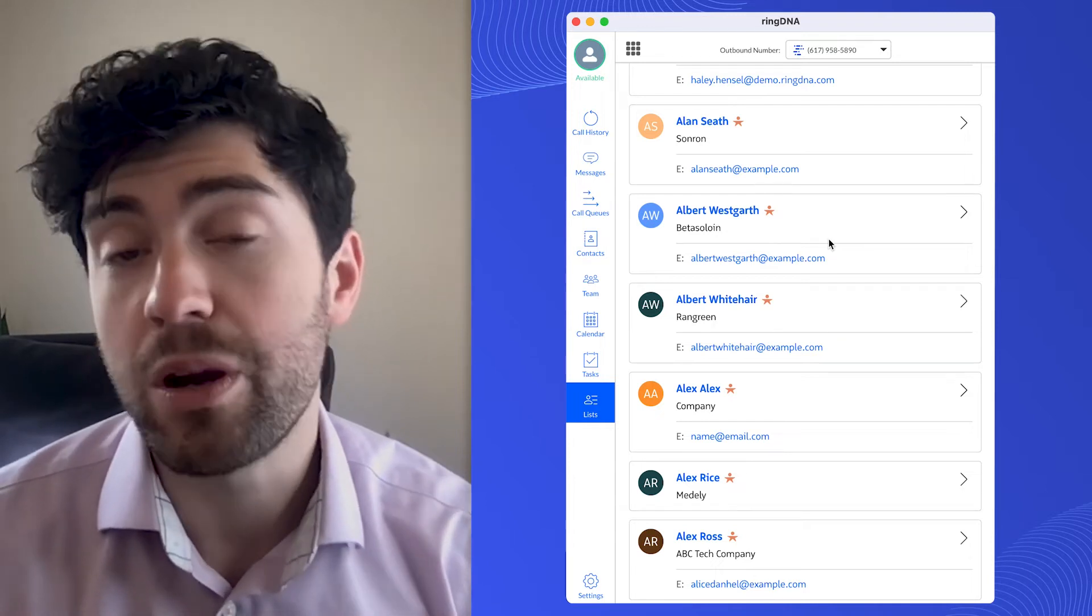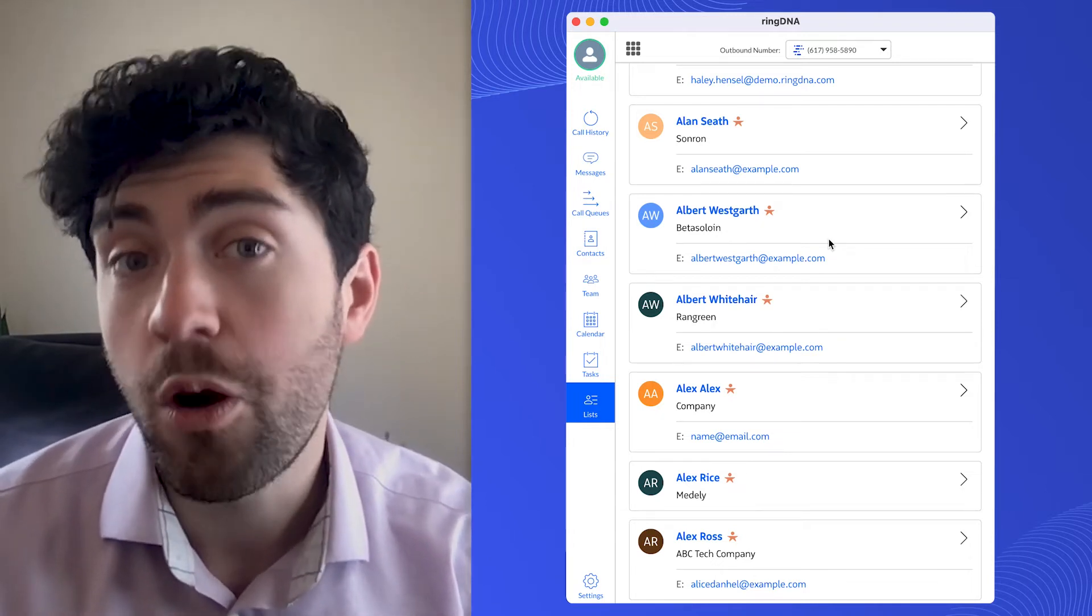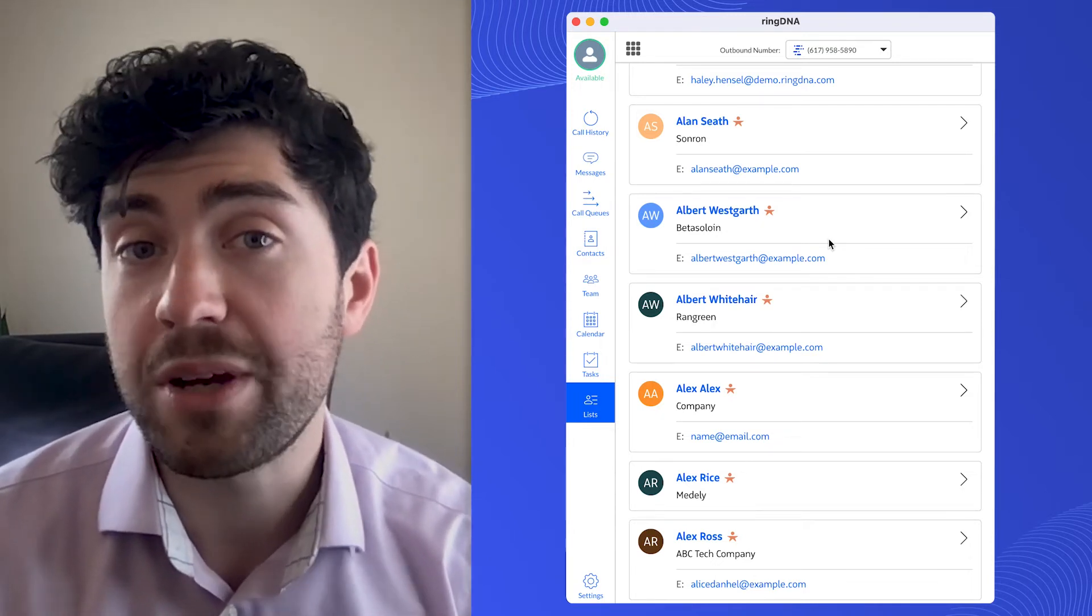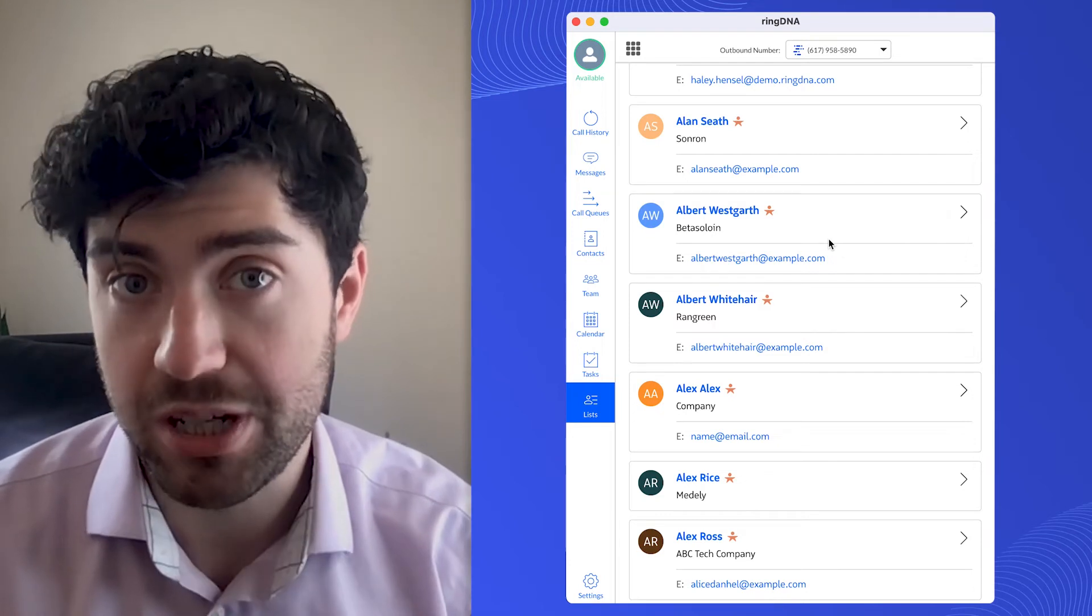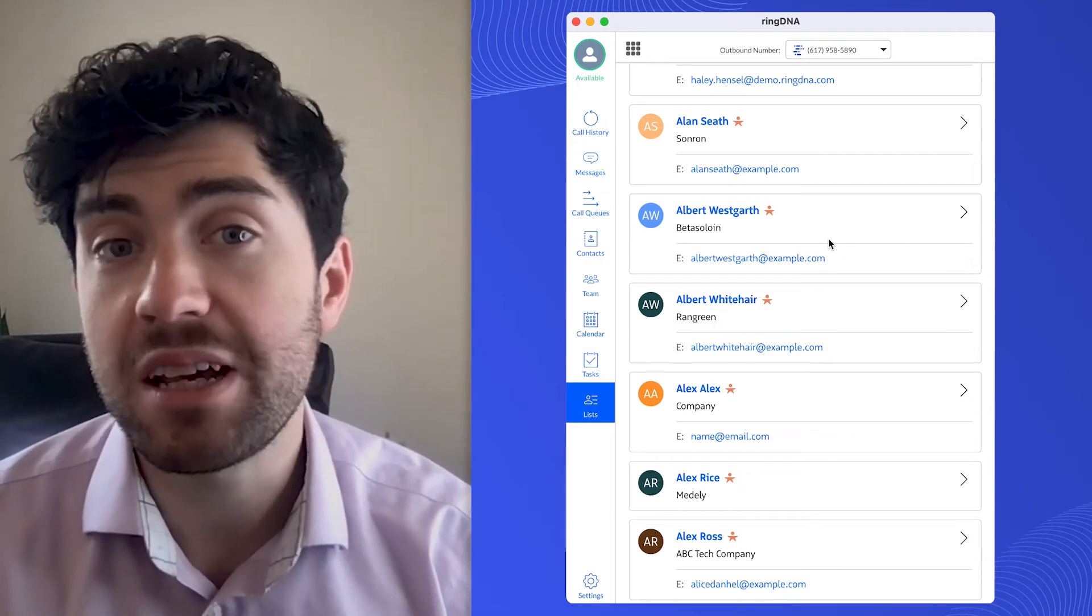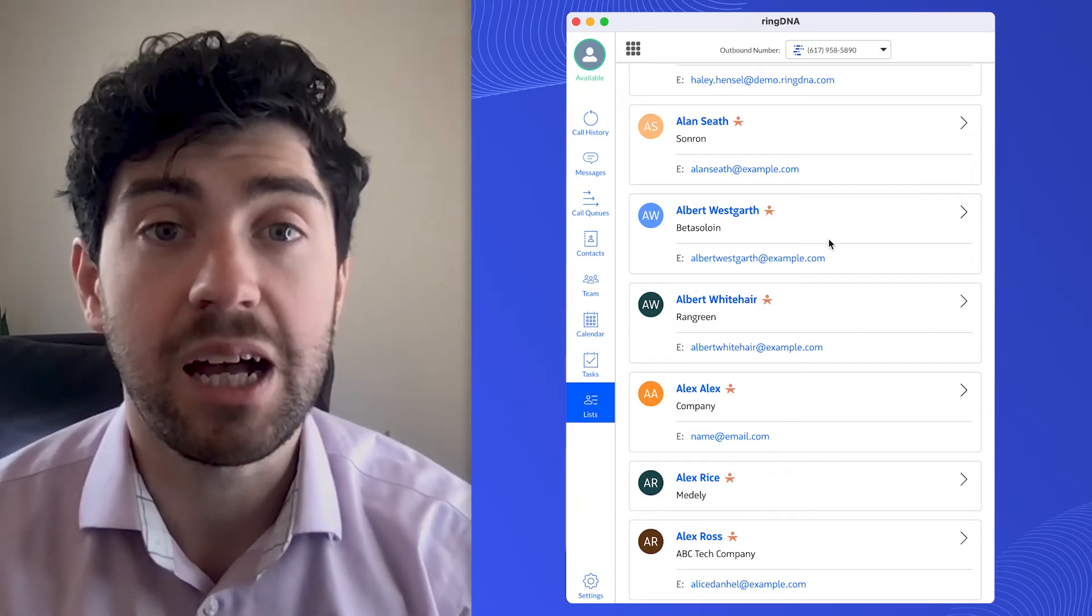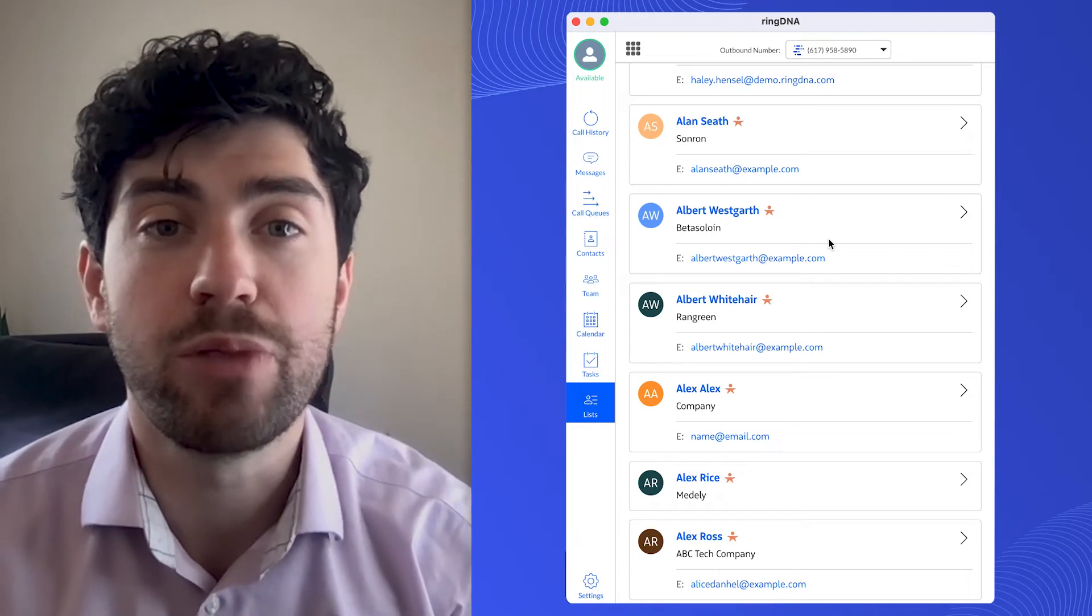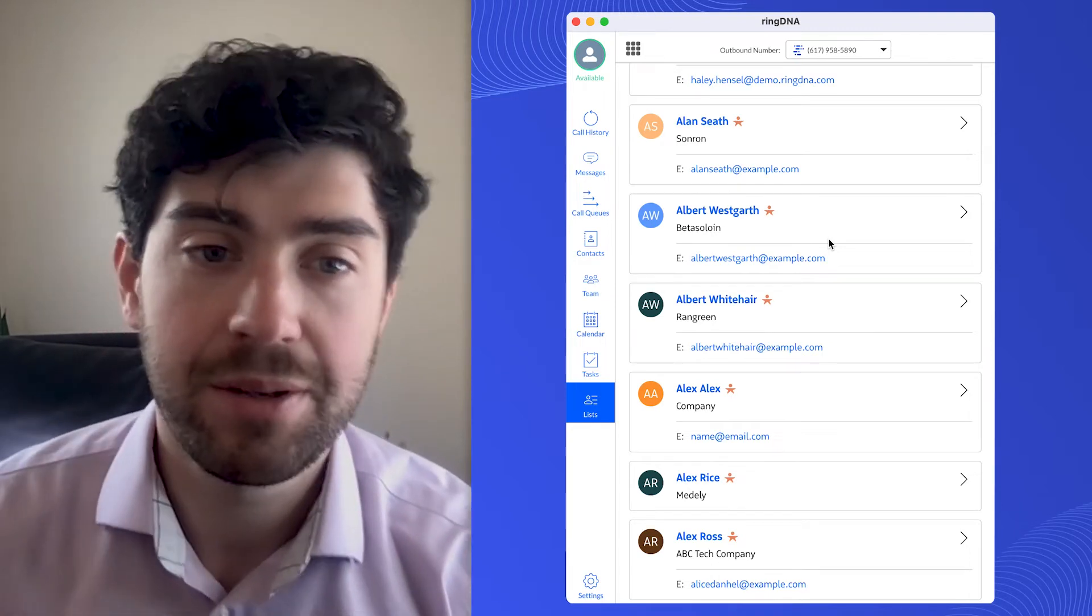I want to make sure that I'm a supervisor, or I want to make sure that I have the listen-in permission enabled. All three of those things can be done in the admin console, just reach out to your RingDNA admin to get you set up.